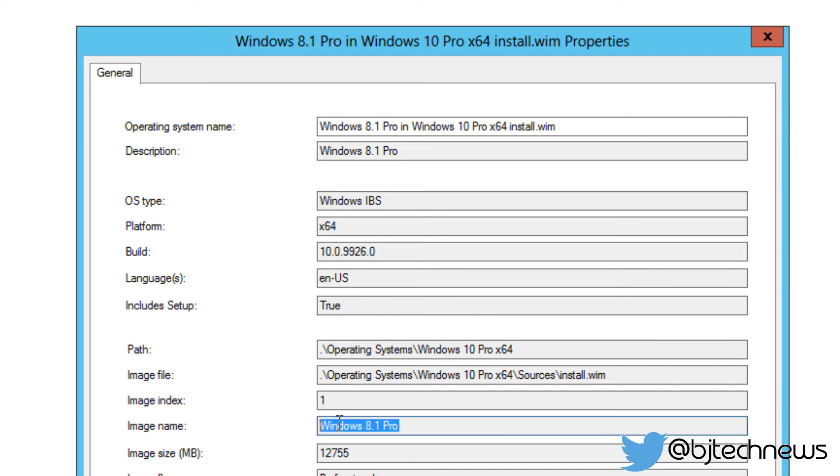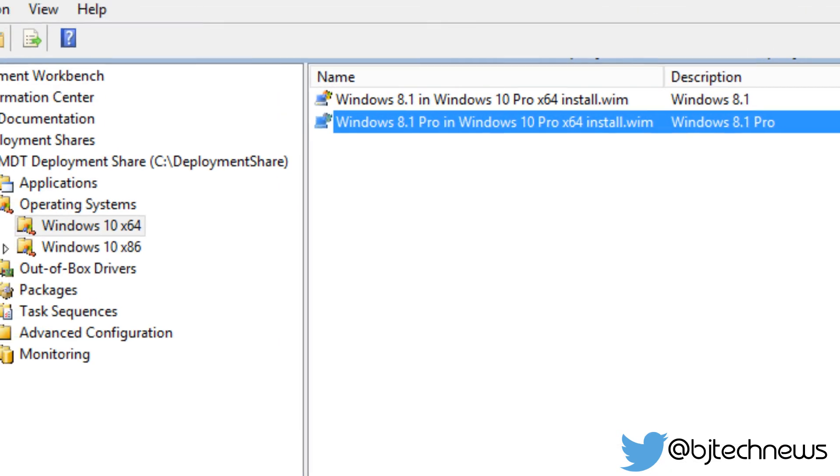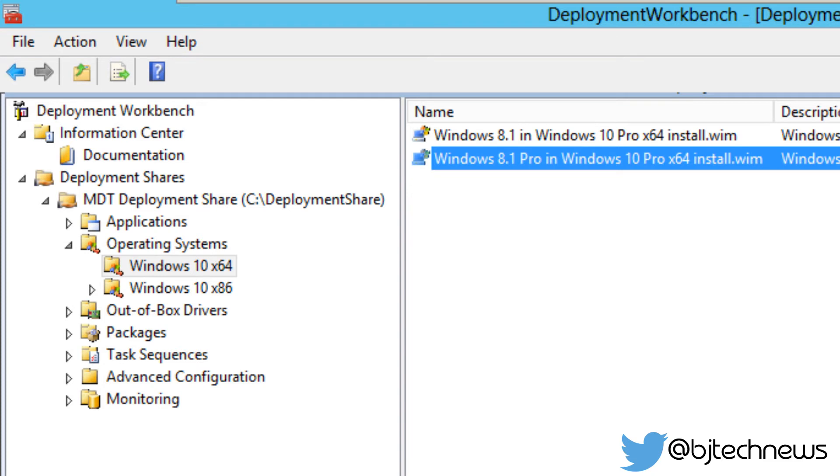I guess we have to find out when we finally deploy this. But hey guys, that is it. That is how you deploy or import your Windows 10 technical preview within MDT 2013 Update One preview.